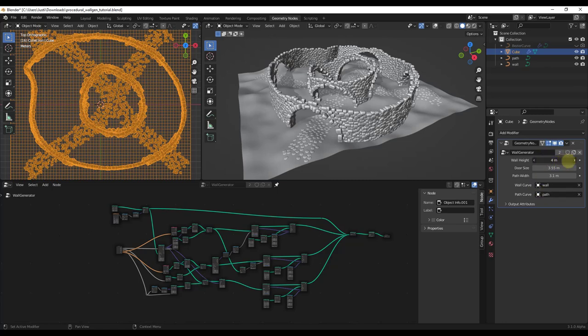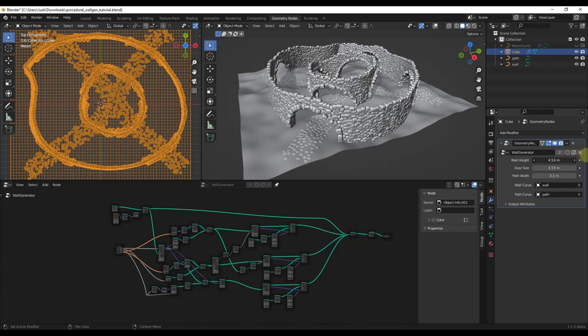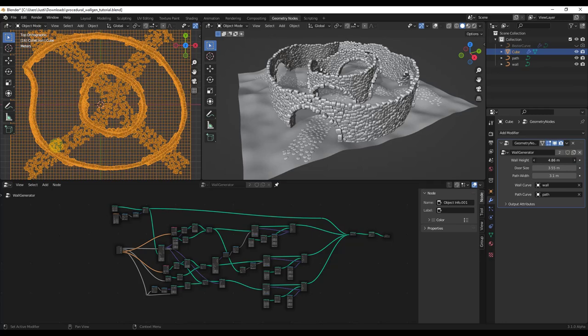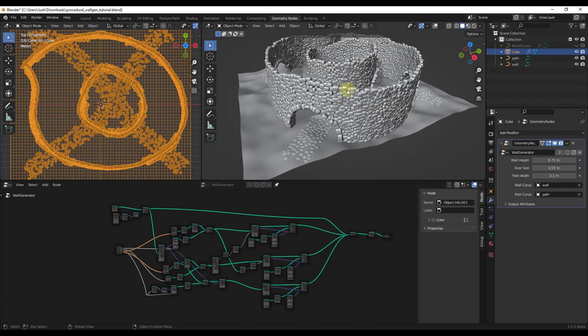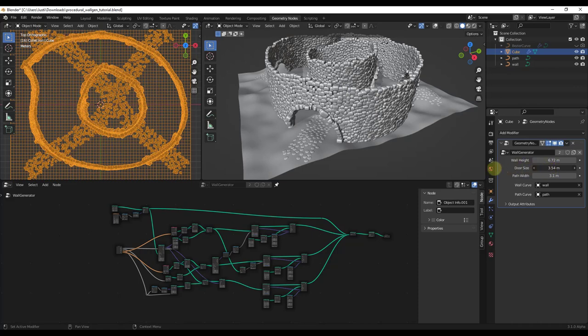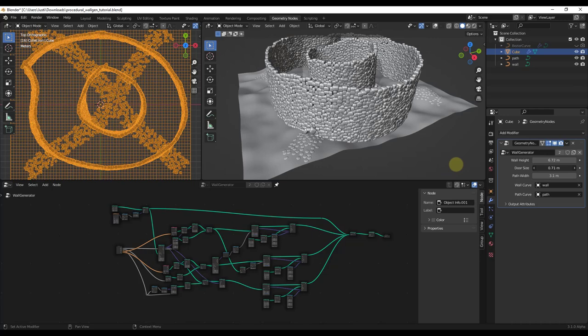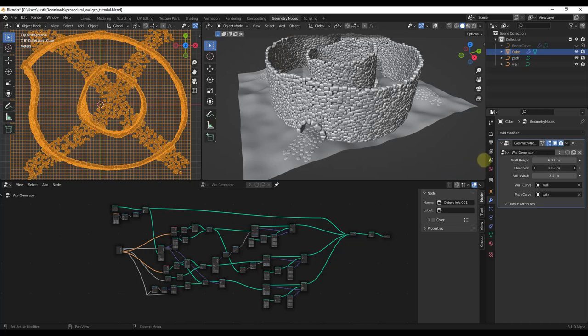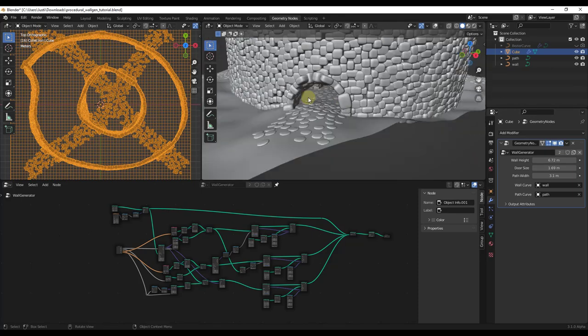Notice how you can adjust things like your wall height, and inside your model this will adjust dynamically all the different stones and other things. You can also adjust things like the door size. Notice how not only is the opening size changing, but also the rocks around the outside of the opening are changing as well. You can use this to adjust how those look.